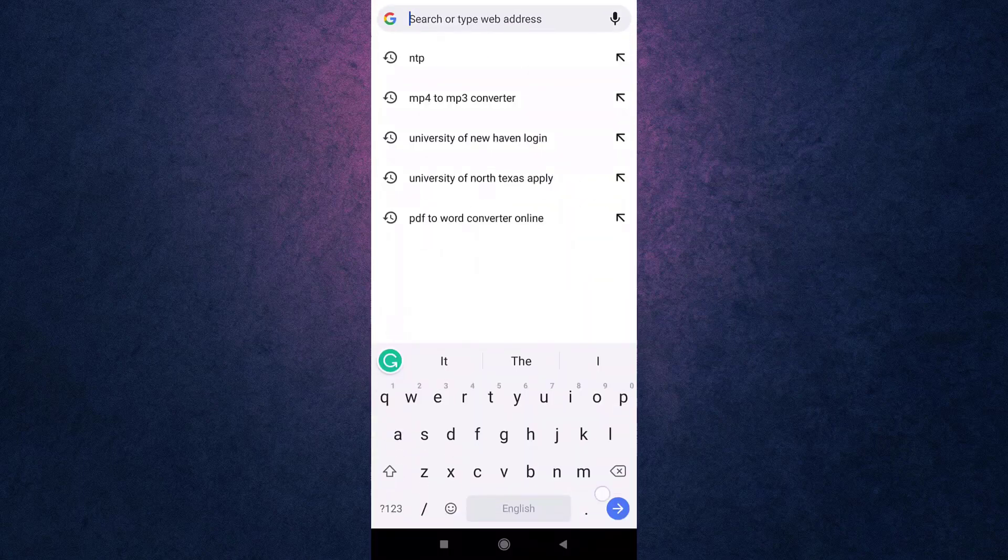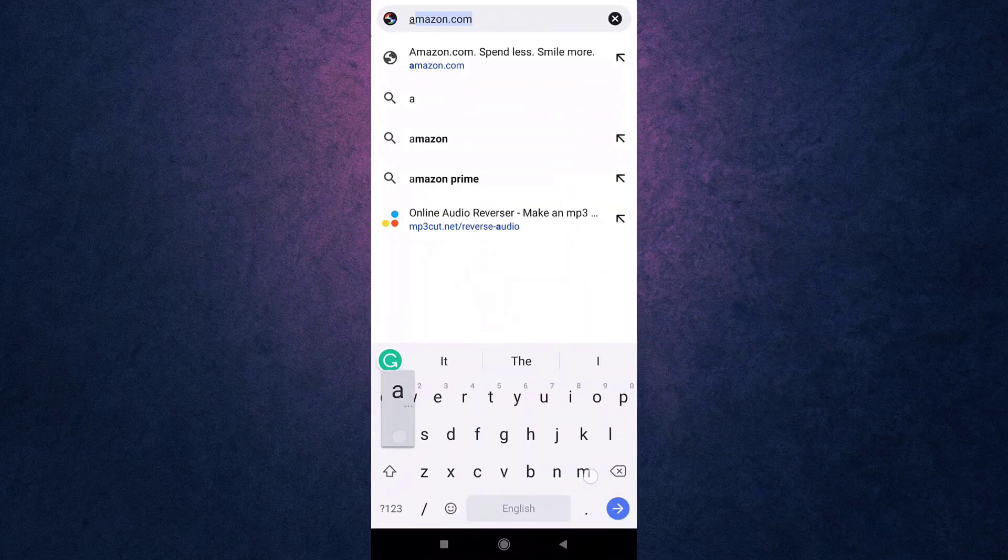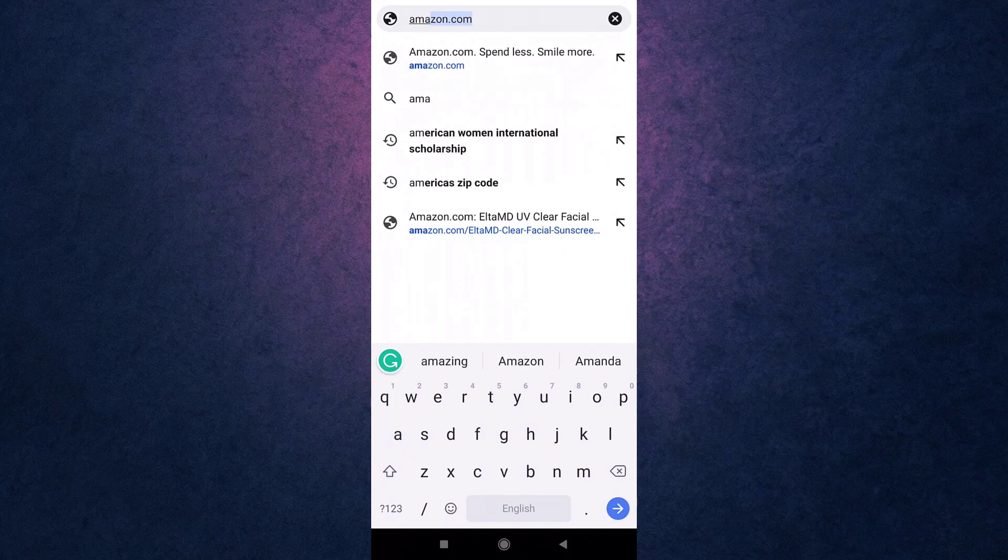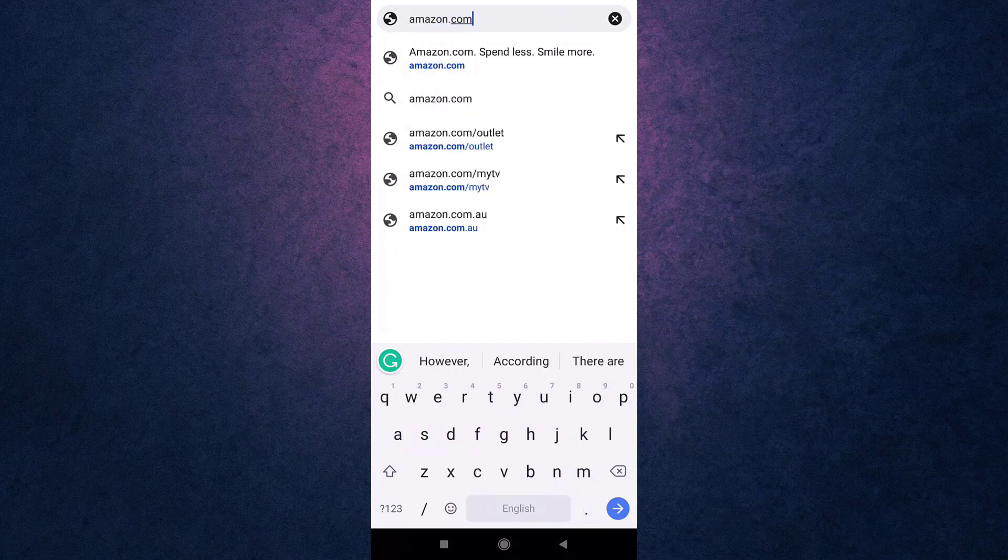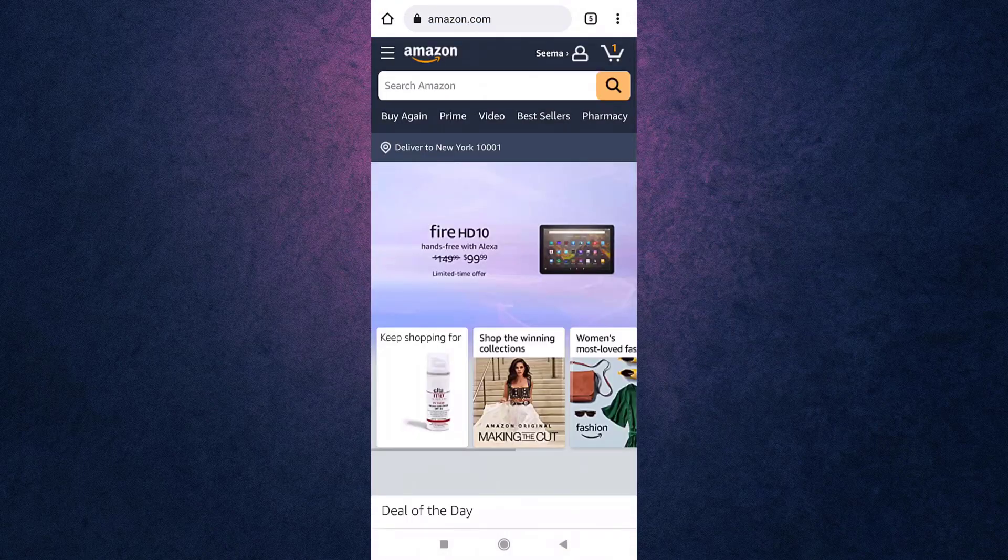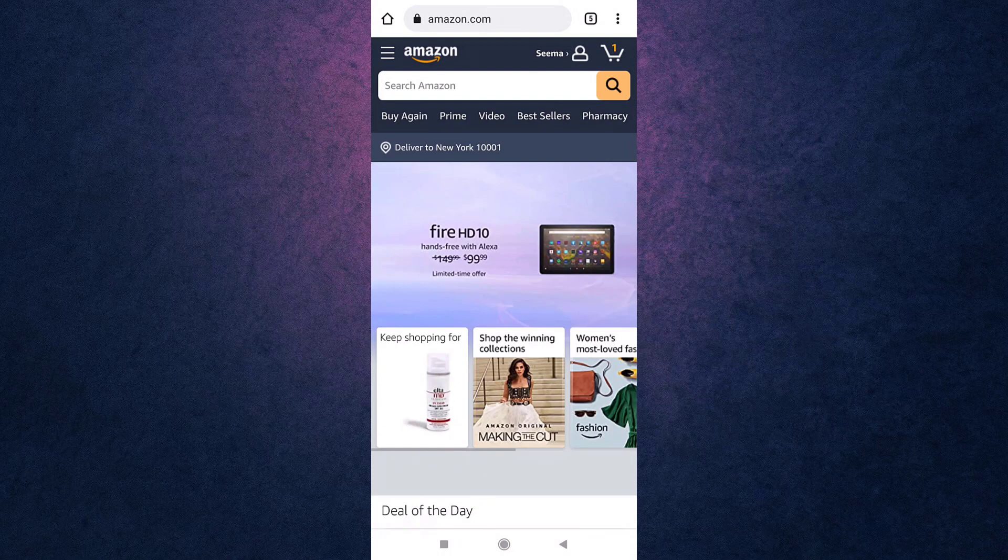Search amazon.com on your search bar. This way you'll directly land on Amazon's website. Be sure that you're logged into your account and browse through their collection of products.